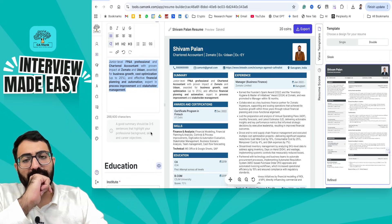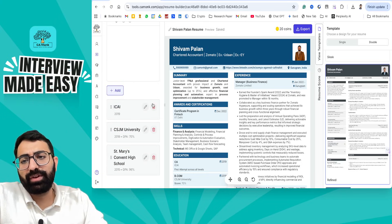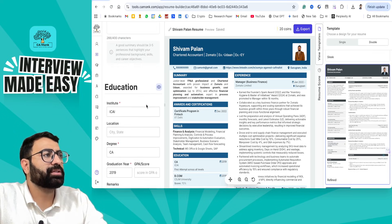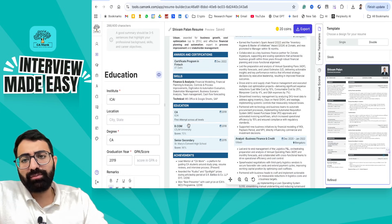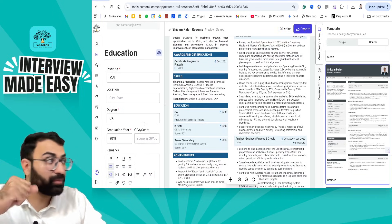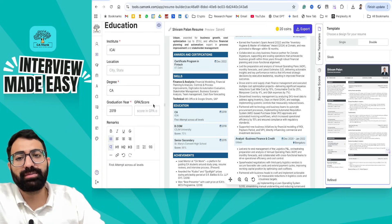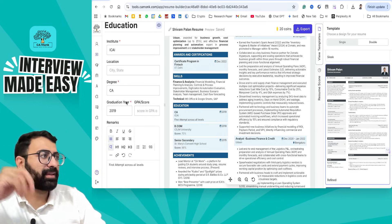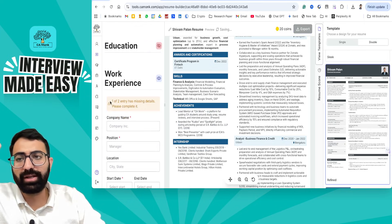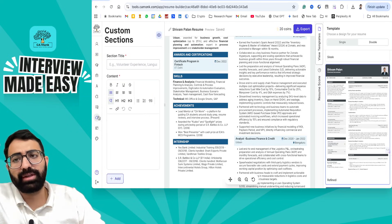Moving to the education section — if it is already auto-uploaded, you have an edit option where you can write it out. If you don't want to show the year of passing or grades, you can hide those. If you don't want to show certain fields, you can go to the end where there is a custom section, and click on Add Section.